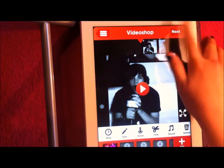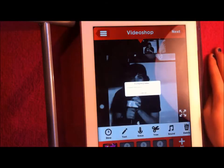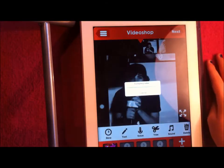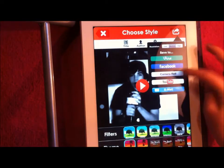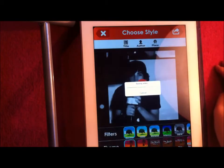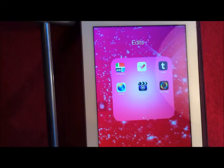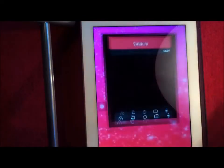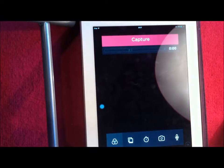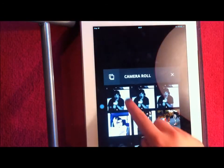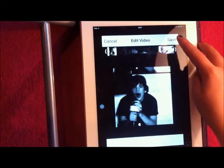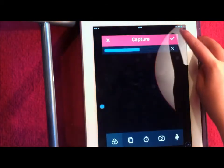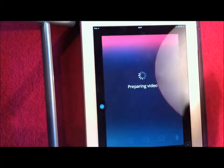All I'm doing is trimming it a little bit, and then once I'm done, clicking next and then saving it to my camera roll. Since I didn't put music on mine yet — I could have done that on Video Shop but I totally forgot — I'm just going to quickly open Vignette and put my music in through that.